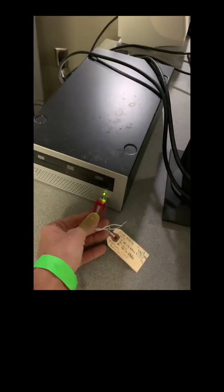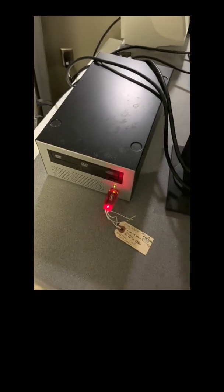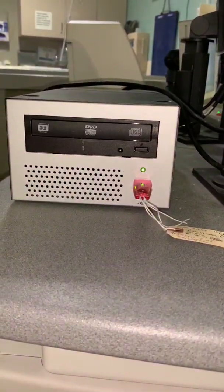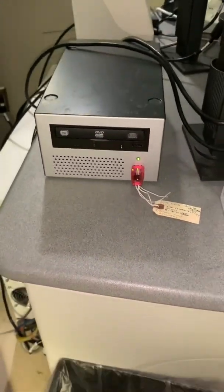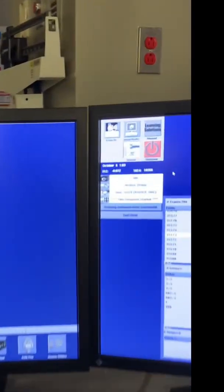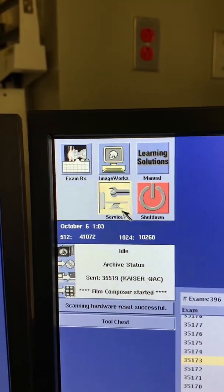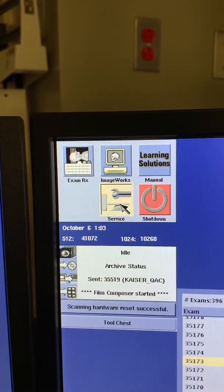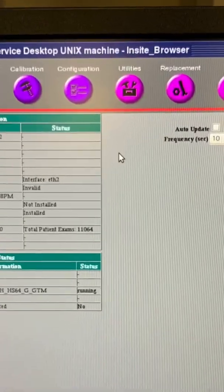Start by locating your system state USB and inserting it into the SCSI Tower USB port. Once your USB has been inserted into the SCSI Tower, click on the service icon that is located on the upper left corner of the CT system right side monitor.